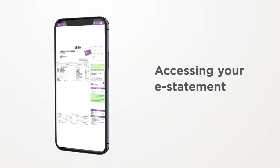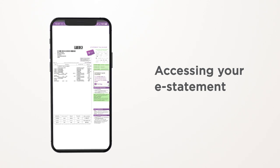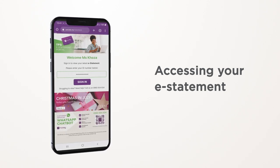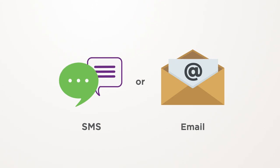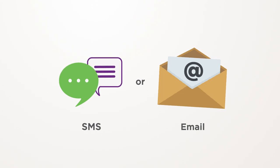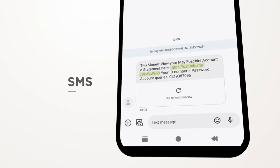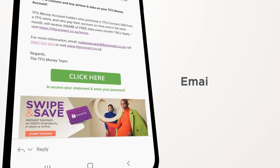In this video, we'll show you how to access an electronic statement for your TFG Money account. We use the mobile number or email address you provided to send you your account statement each month. If you receive an SMS from TFG Money, simply click on the link in the SMS.